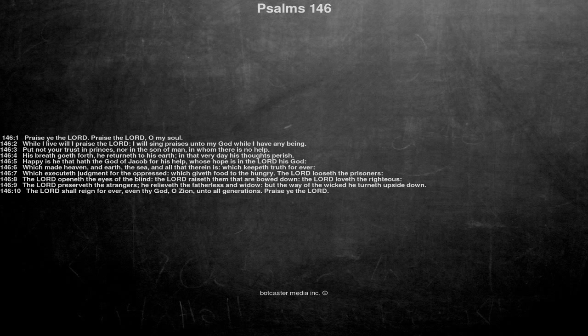Happy is he that hath the God of Jacob for his help, whose hope is in the Lord his God. Which made heaven and earth, the sea and all that therein is, which keepeth truth for ever.